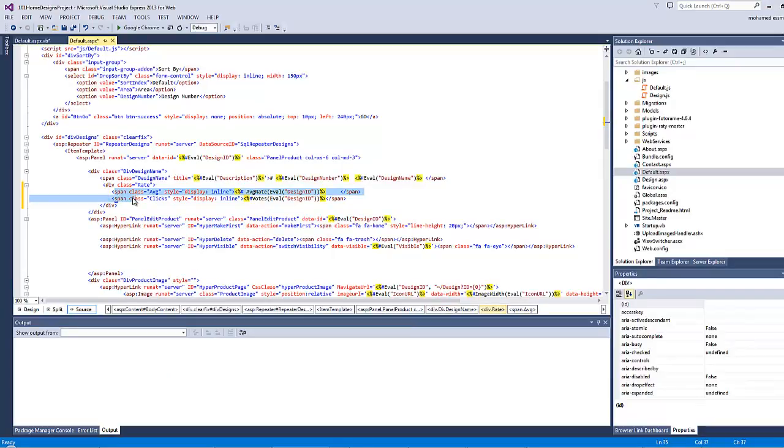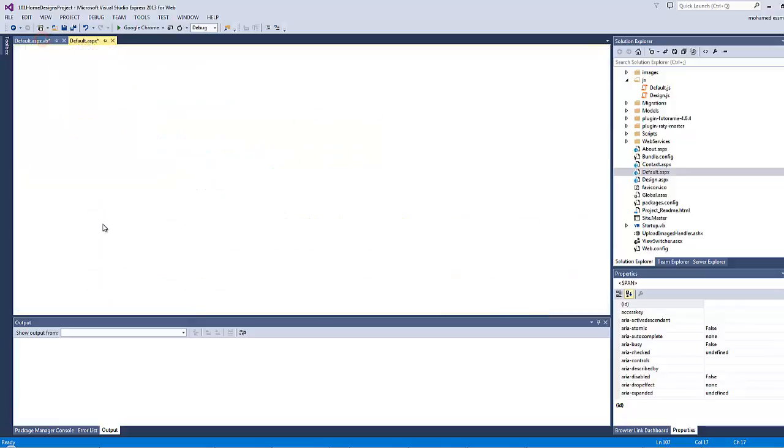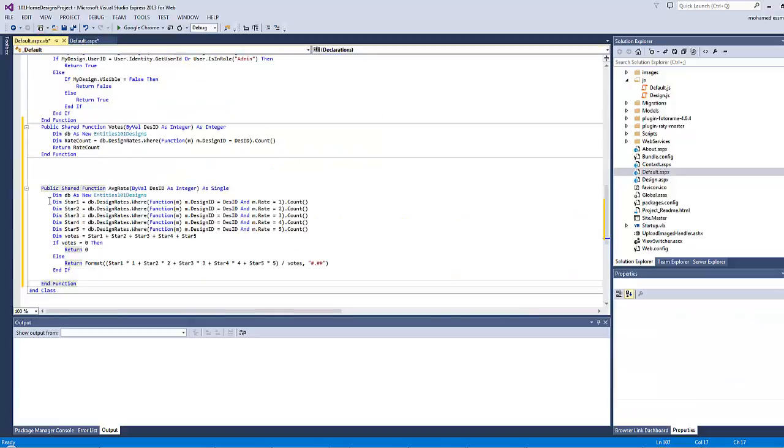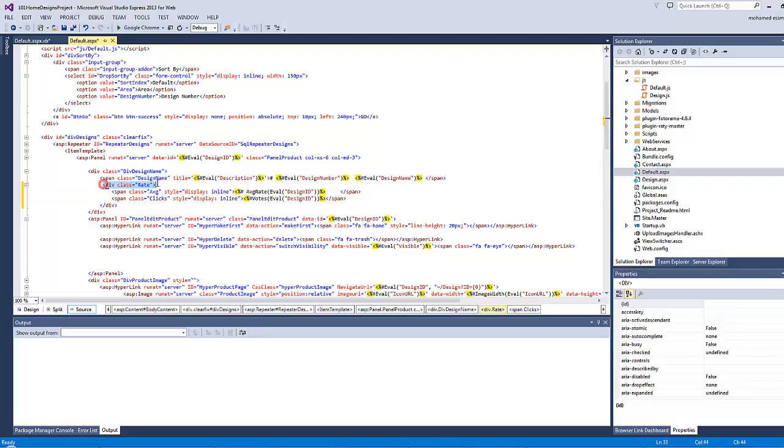As you can see there are two spans inside this div element. One has a class of average rate, whereas the other has a class of clicks. The clicks is displaying the number of votes. This is our function here that we have just pasted inside the default.aspx.vb.